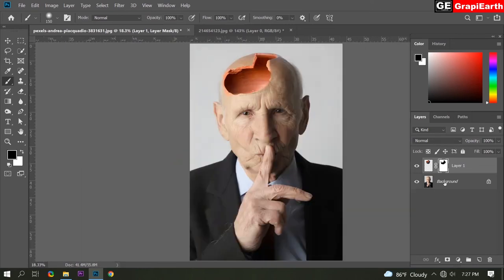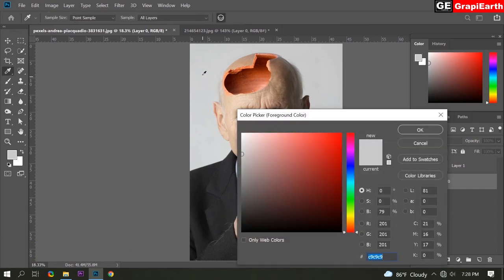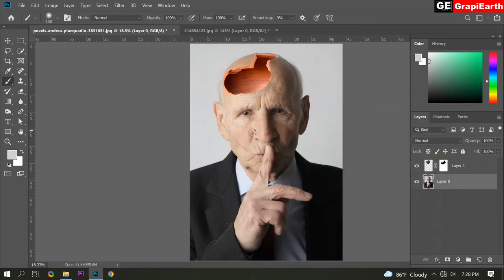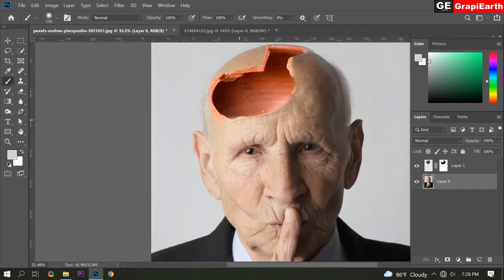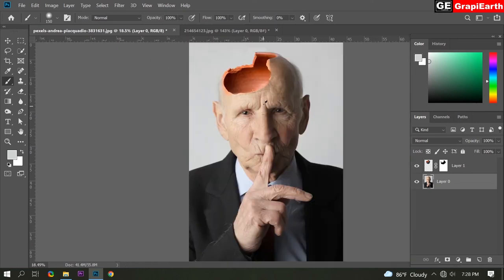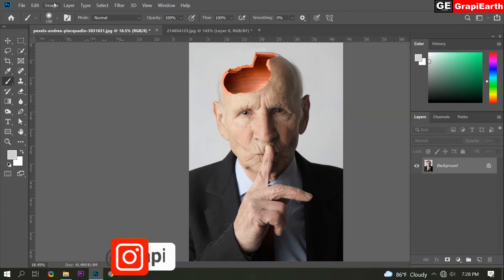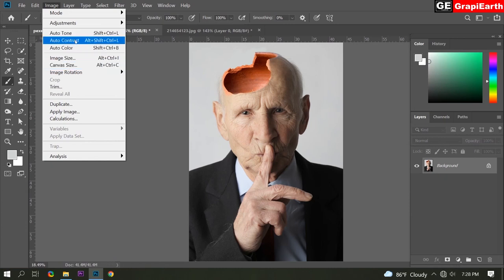Now click the second layer and remove this lock. Click again, select brush tool, and choose the background color, then click OK. Now we need to remove this part, so drag it. Then click the right mouse button and click flatten image. Now click Image and click Auto Contrast, then again click Image and click Auto Color.